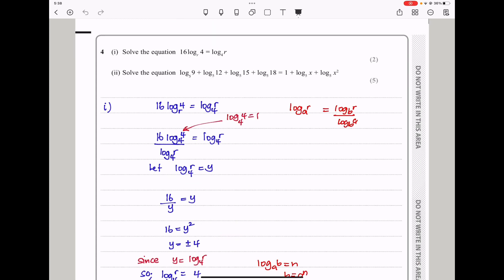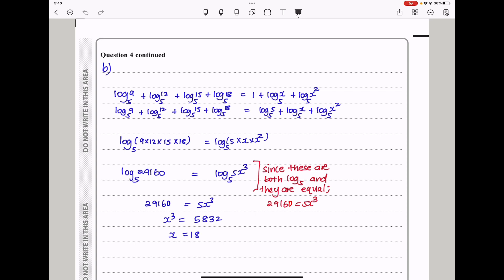The next part wants us to solve a logarithm equation. We have a 1 there, which is the same as log base 5 of 5. Everything is log base 5, and they are being added, so we can multiply the arguments. So 9 times 12 times 15 times 18 gives us log base 5 of 29160, and that times log base 5 of 5x cubed means 29160 equals 5x cubed. Therefore x cubed equals 5832, which gives x equals 18.